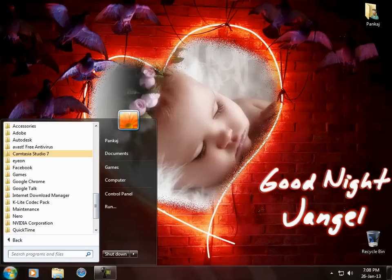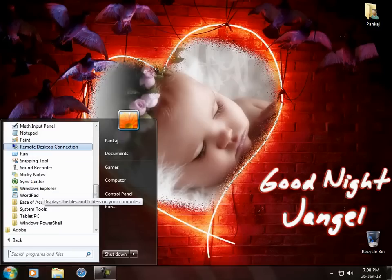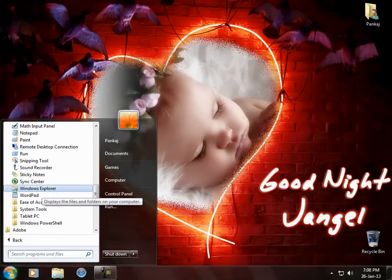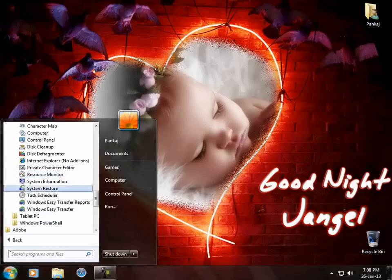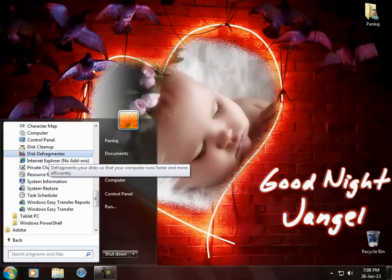Last two things that probably everyone knows. First one is defragment your hard disk. This is a facility available on every OS, System Tools, and here it is Disk Defragmenter.